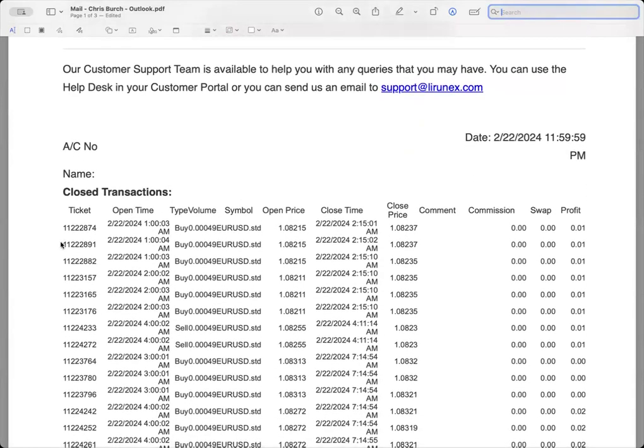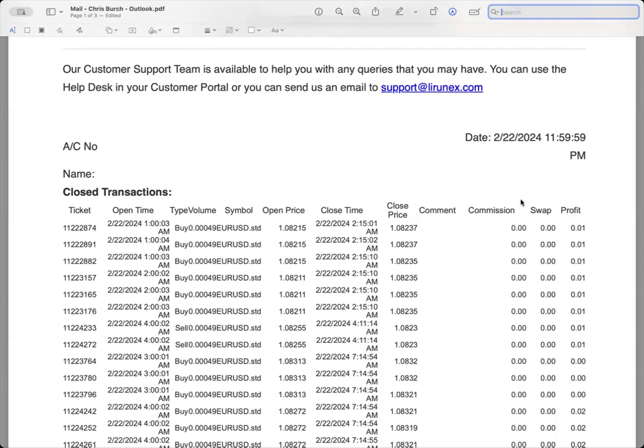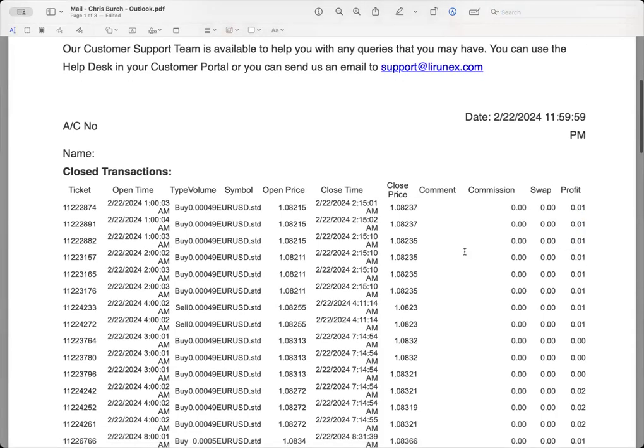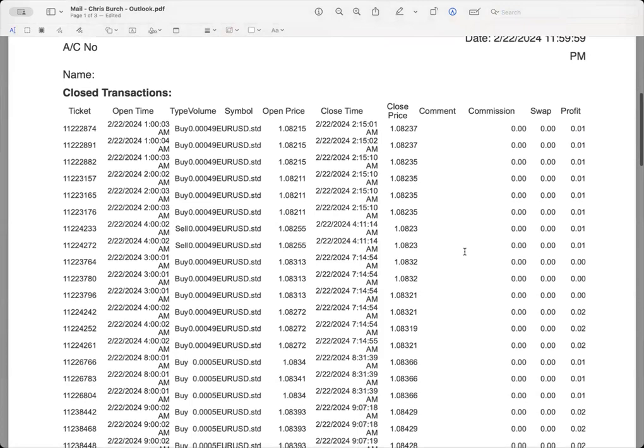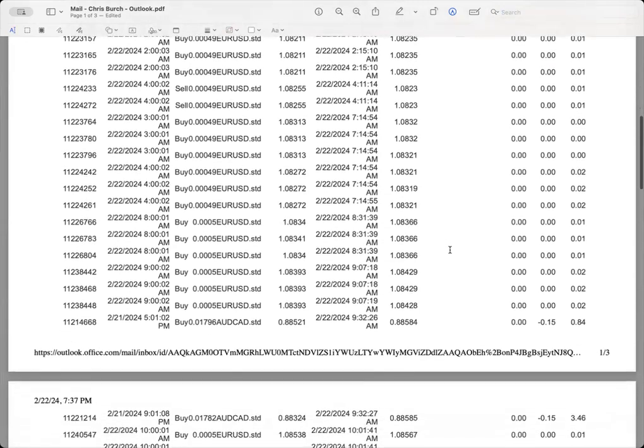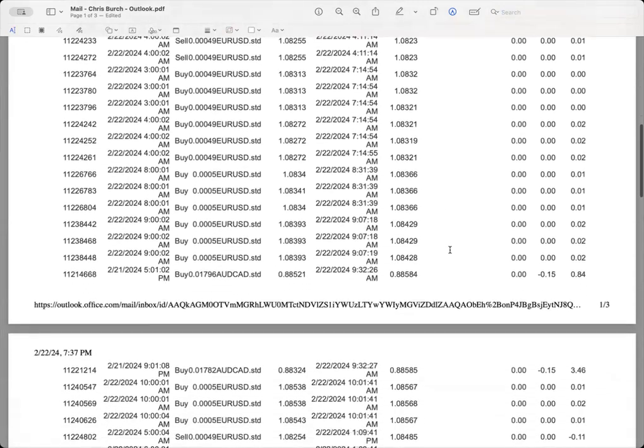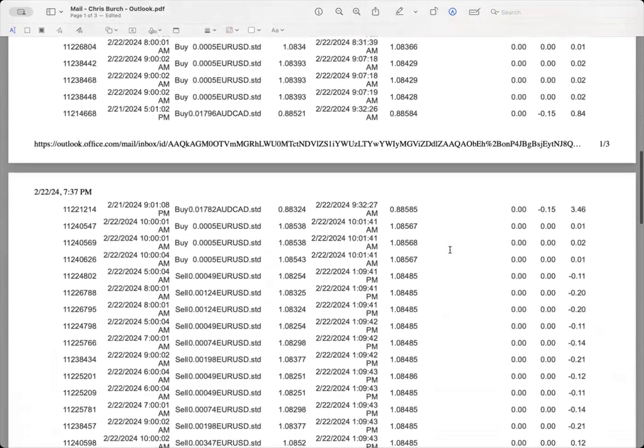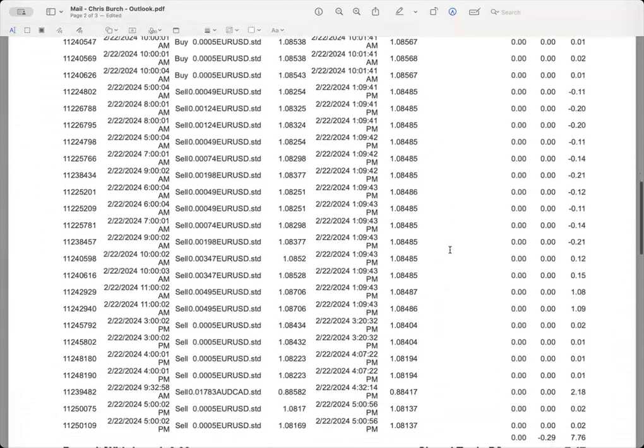Every day you're going to see all the trades. You're going to see a ticket number, the open time, the type of volume, the symbols that are being traded, the open price, the closed time, and then finally the closed price. You're going to see the commission earned as well as the swap and the profit. Right here, not a big deal, made one cent on this account, another one cent, another one cent, and so on. If you scroll down through all of these closed transactions, you see there's multiples in this report from today.